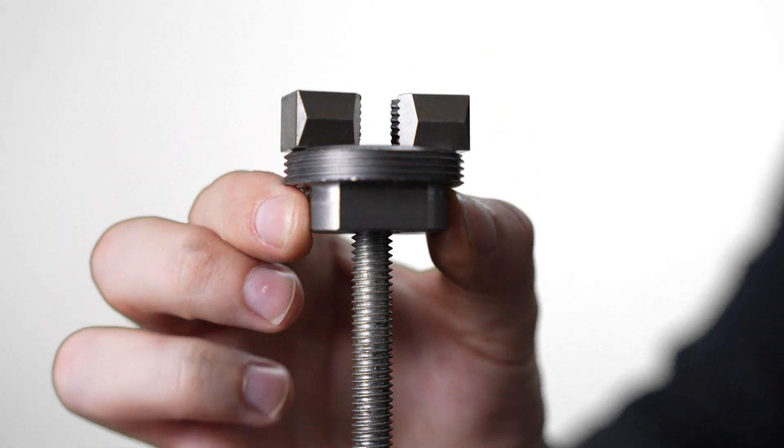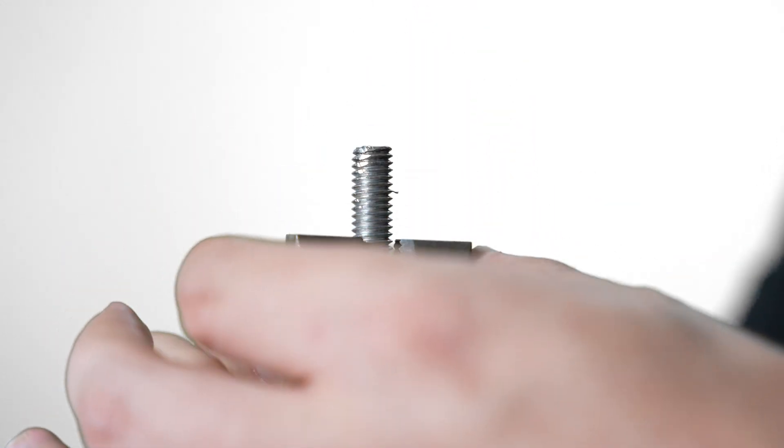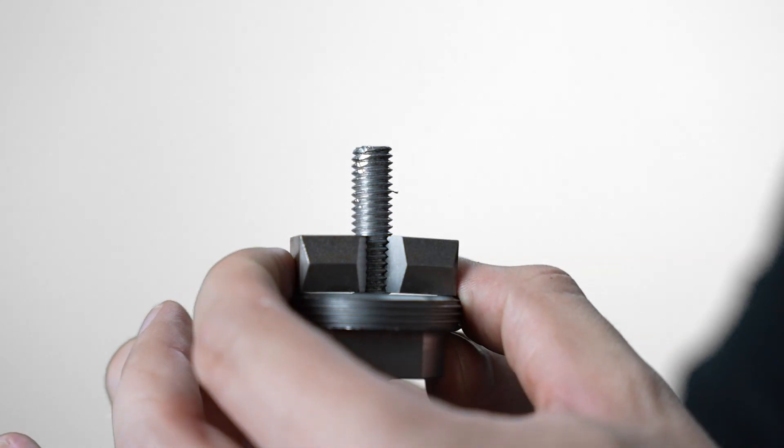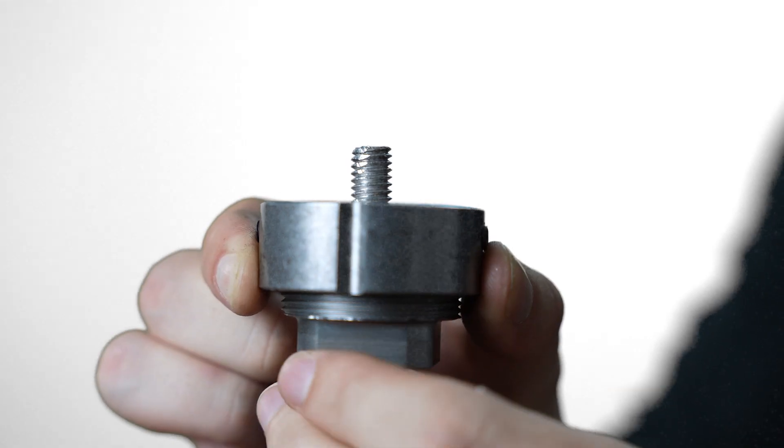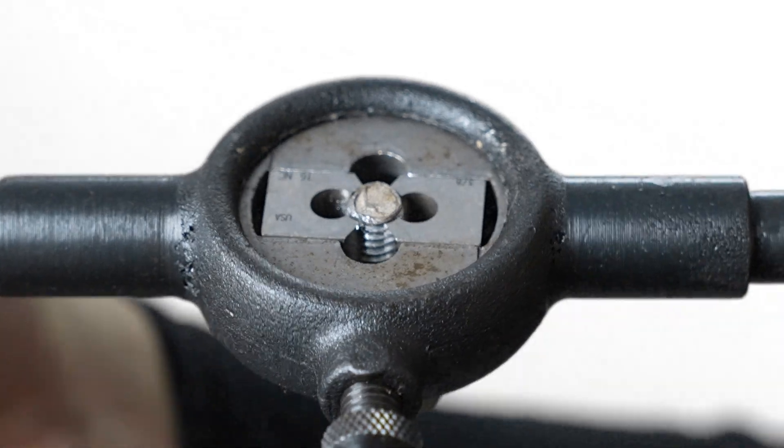These are also great for repairing damaged threads because we can skip the repair area and adjust to match the original threads.